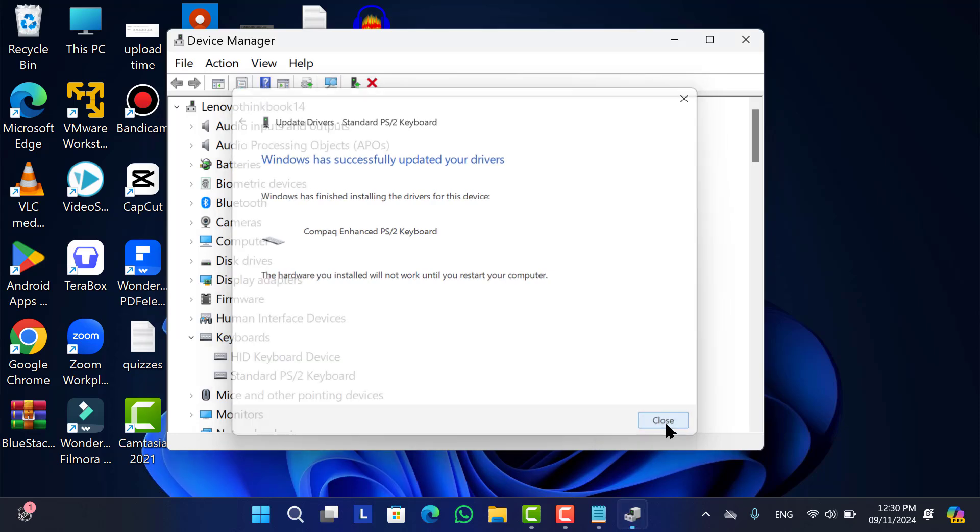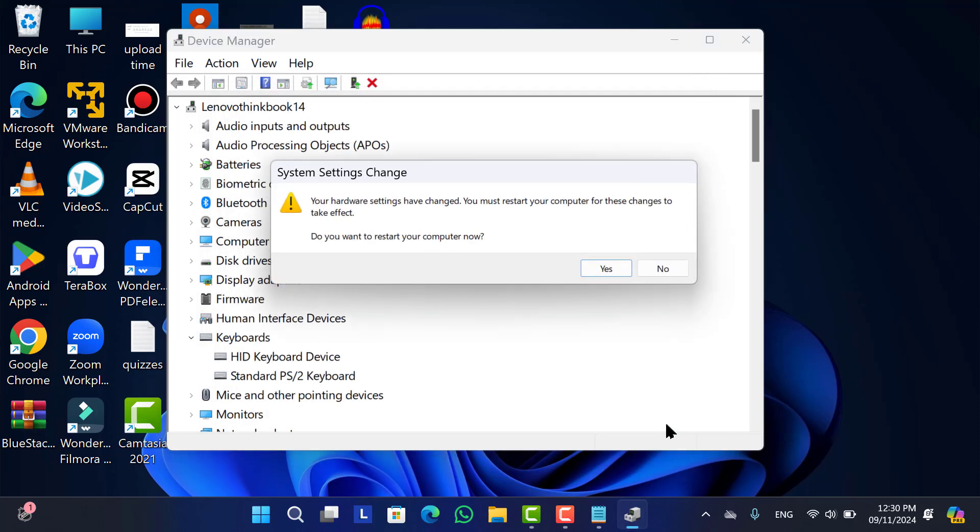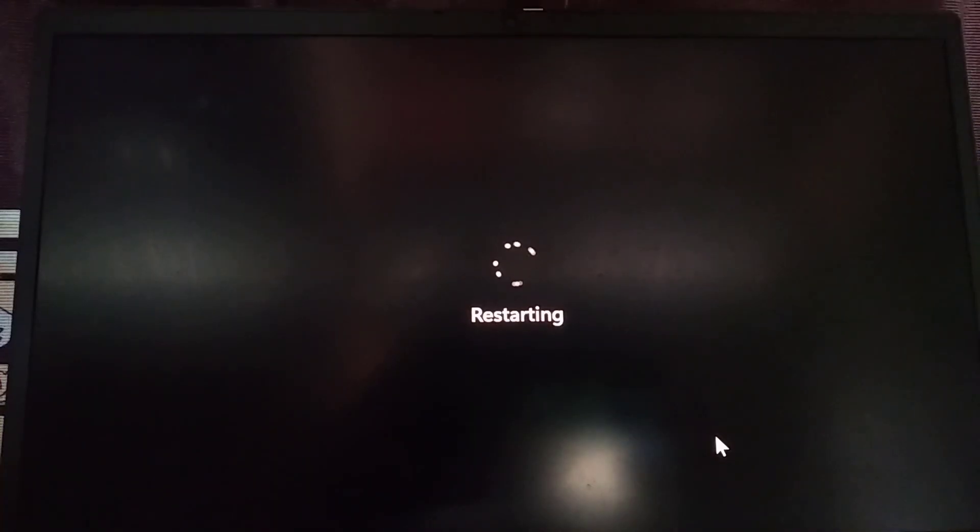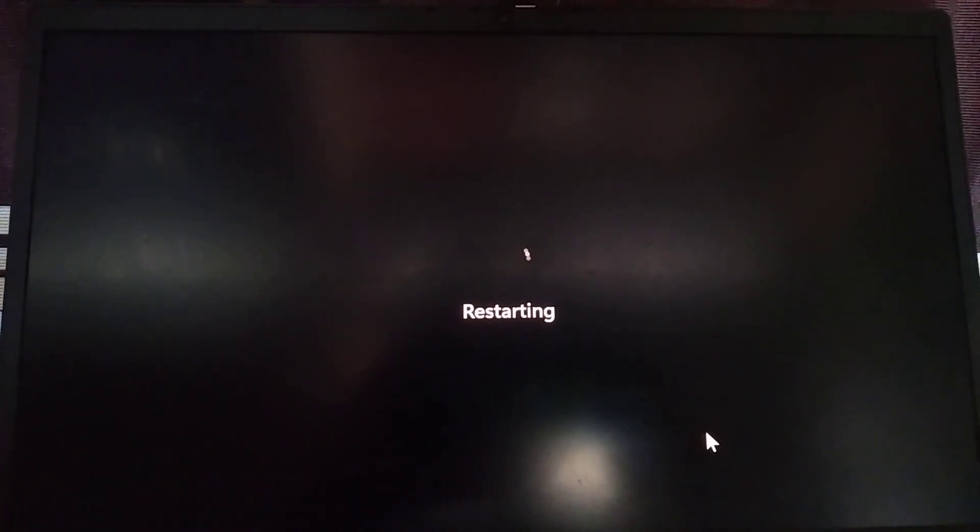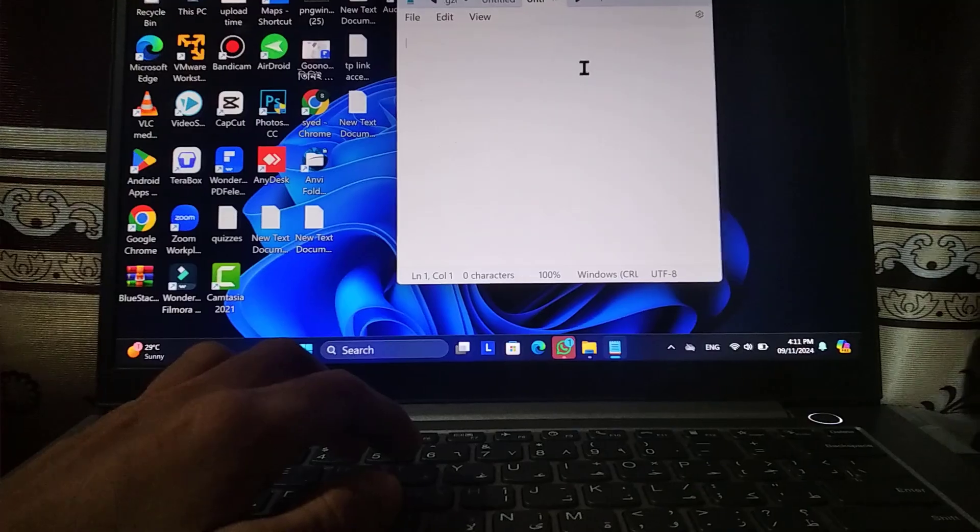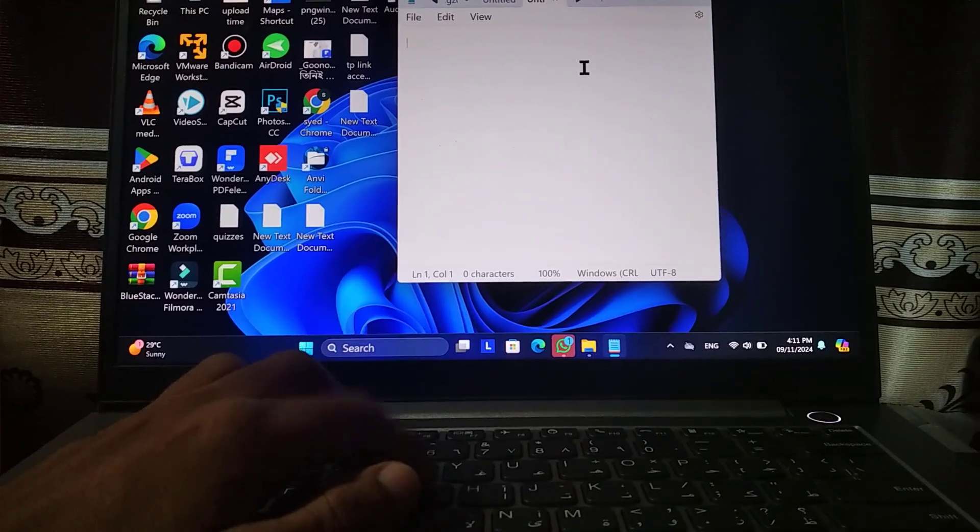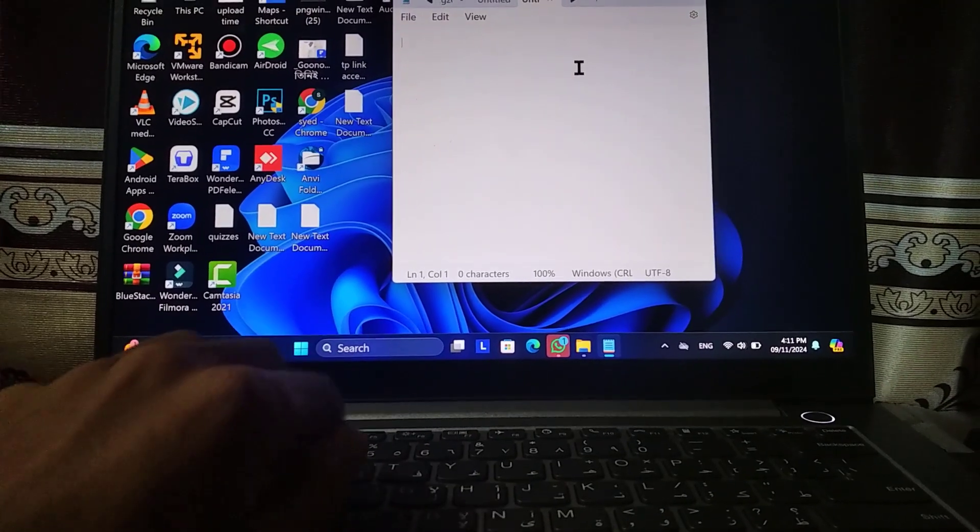Close the tab. Again click on Yes for restart your laptop. After that your internal or built-in keyboard will be disabled. As you can see, my laptop keyboard is not working after restart. Now you can use your external keyboard